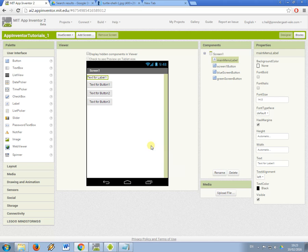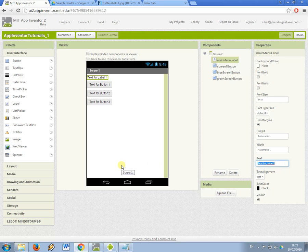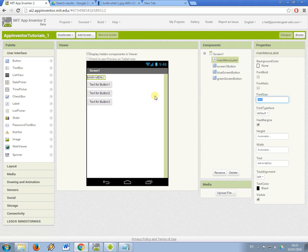So now what I'm going to do is change some of the properties of these components. The text property for my label is going to be main menu. I'm also going to change the font size to a bit bigger so I'll make it something like 36.